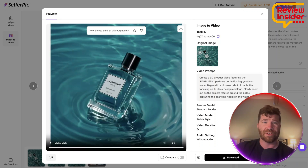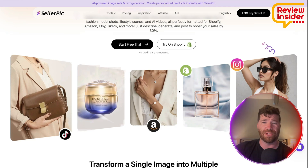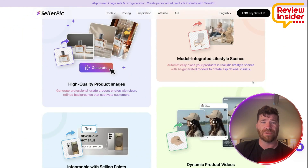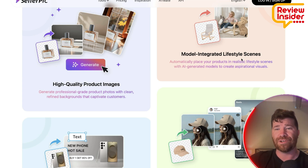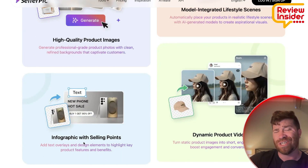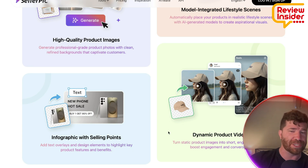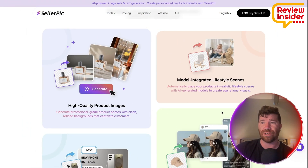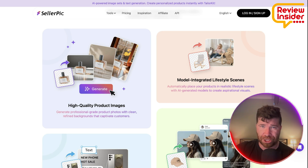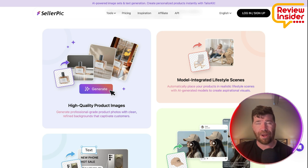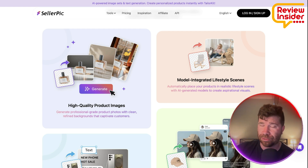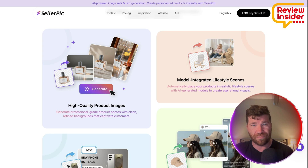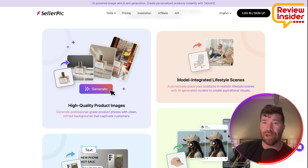Scrolling down, you'll see there are a lot of important details talking about high-quality product images. We got model-integrated lifestyle scenes, infographics with selling points, and dynamic product videos. They do have AI model images and product generation, and this is best for e-commerce, though you can probably use it for a lot of other things as well.